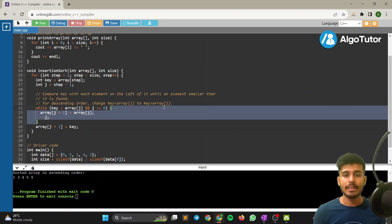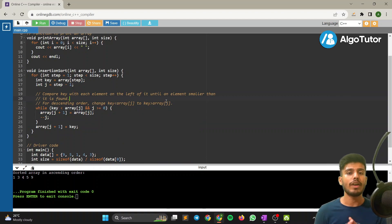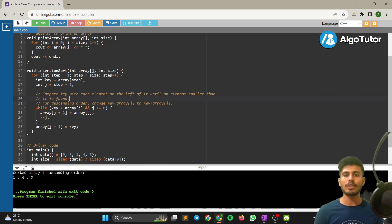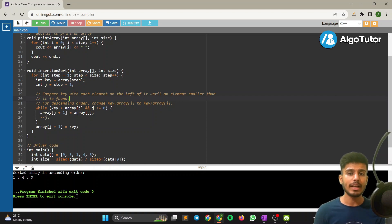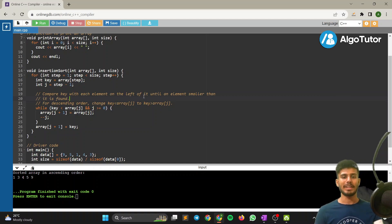The time complexity of insertion sort is O(n²) because we are running two nested loops. I hope you understood this video. Please like, comment, and share with your friends. In the next video we'll cover merge sort and quicksort. Until then, bye bye!